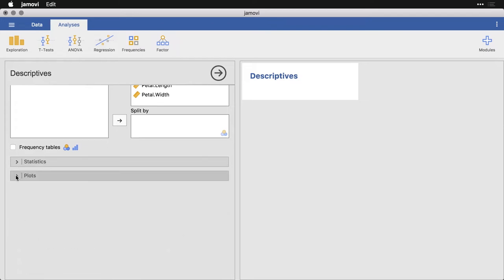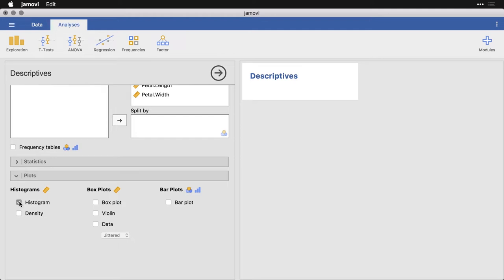Now right now it's doing nothing because I canceled all of the statistics. But I need to come to this menu, which is plots. And all I'm going to do is select the first one, which is histogram.